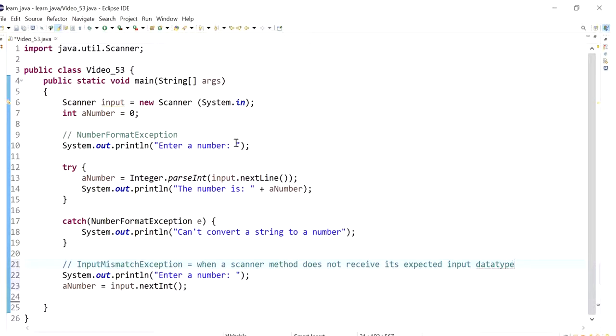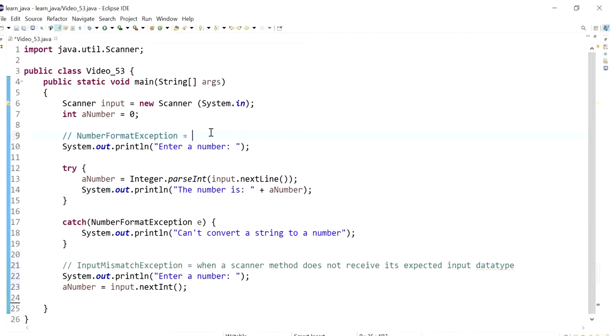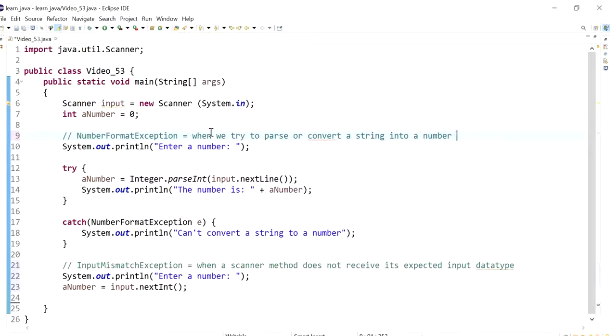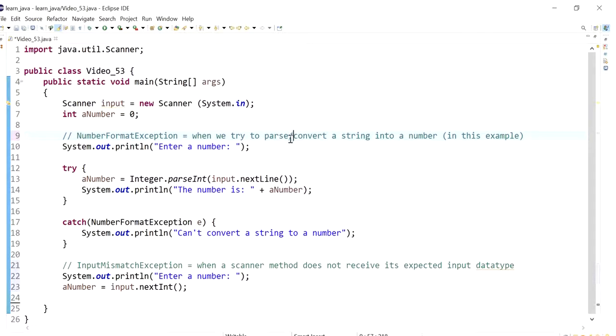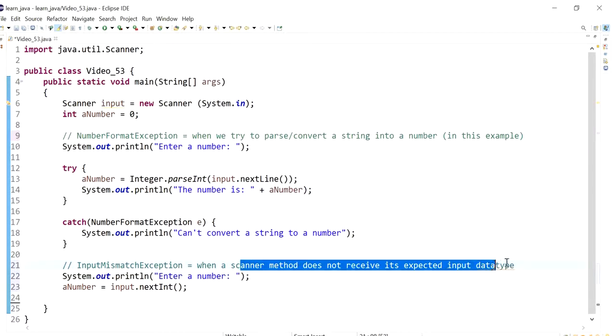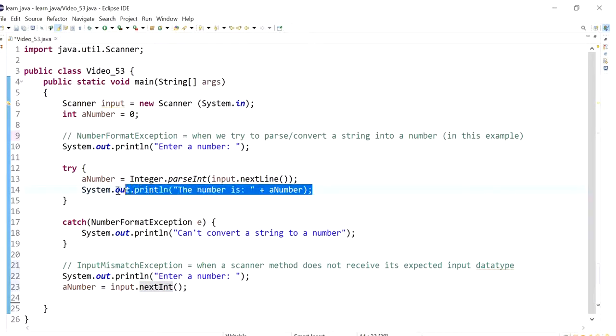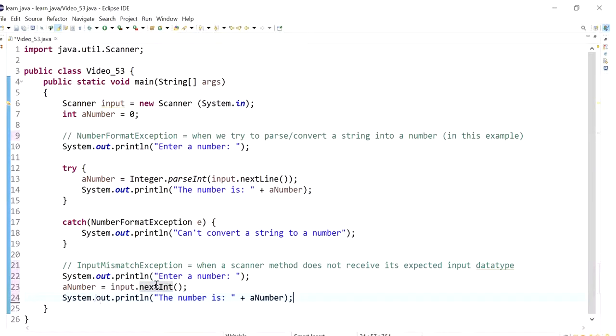And for the number format exception, it's caused when we try to parse or convert a string into a number. In this example we're trying to pass a string into a number, but this could be a double, it could be a float. So yeah, it could be other examples. In this situation it's expecting also an integer. And let's print it out. And let's run this program again.